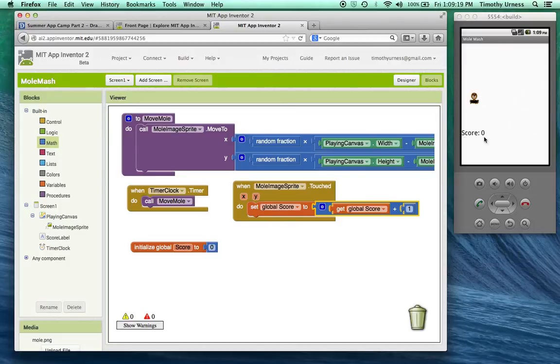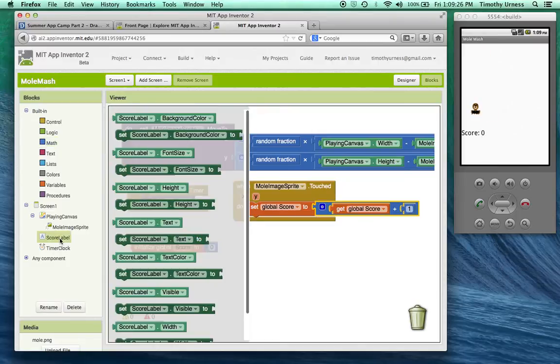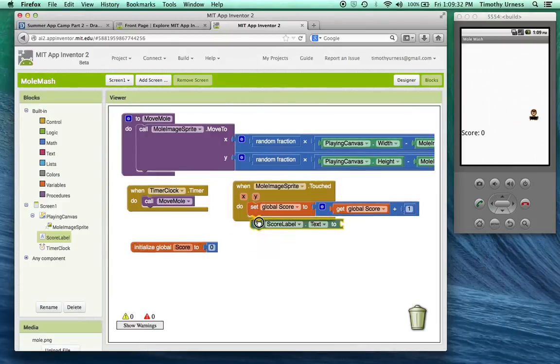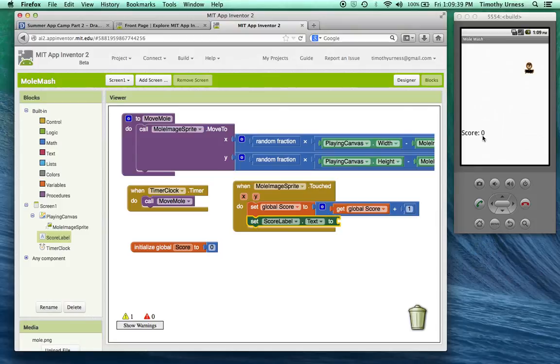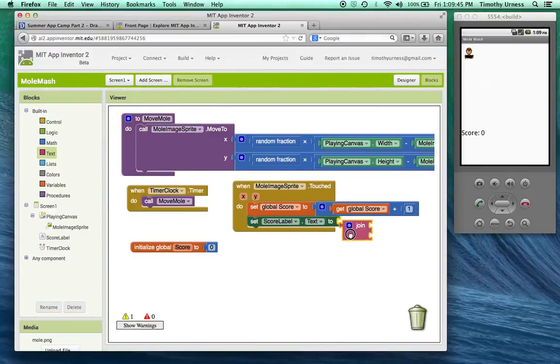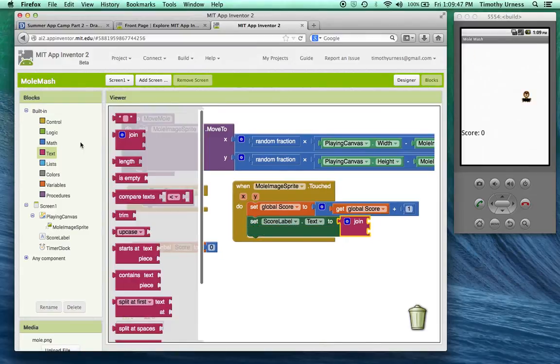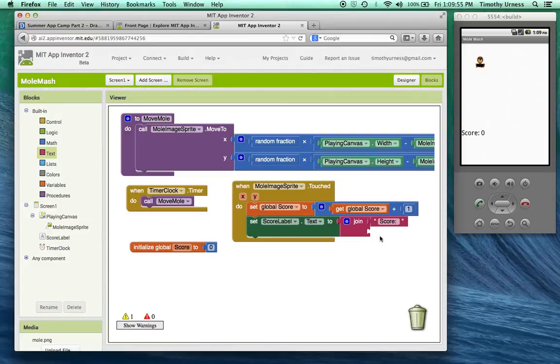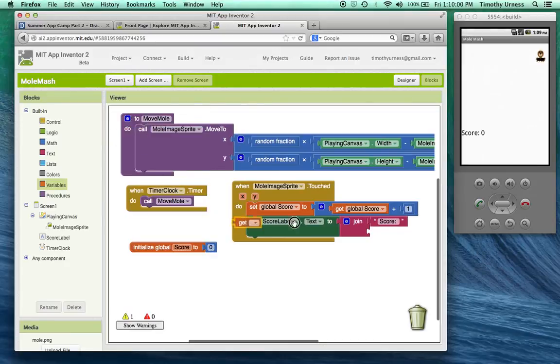The only thing left to do is make sure that that label knows it should display that the score has now been updated. I'm going to click my score label and I want to set its text, so set score label dot text. I need to have the word score followed by a colon followed by that number. I'm going to go to the Text window and do a join. I want to join the word score, so type in score followed by a colon followed by a space, and then put the variable score here. Go ahead and get that variable score.